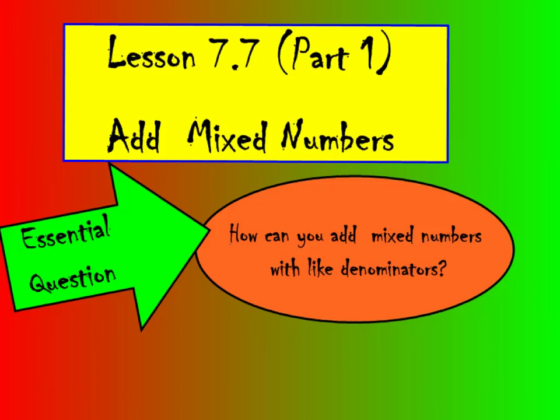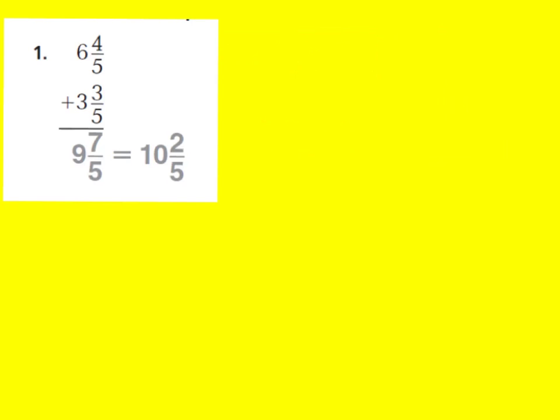Our lesson for tonight is Lesson 7.7, Add Mixed Numbers. Our essential question is, how can you add mixed numbers with like denominators? Our lesson for tonight is going to be on page 145 in your GoMath book. This is what we've talked about in class today, so I wanted to make sure that you guys were really confident with it. We are going to go over the lesson again, just to make sure that everybody's on the same page and we're all getting what we're supposed to be doing.